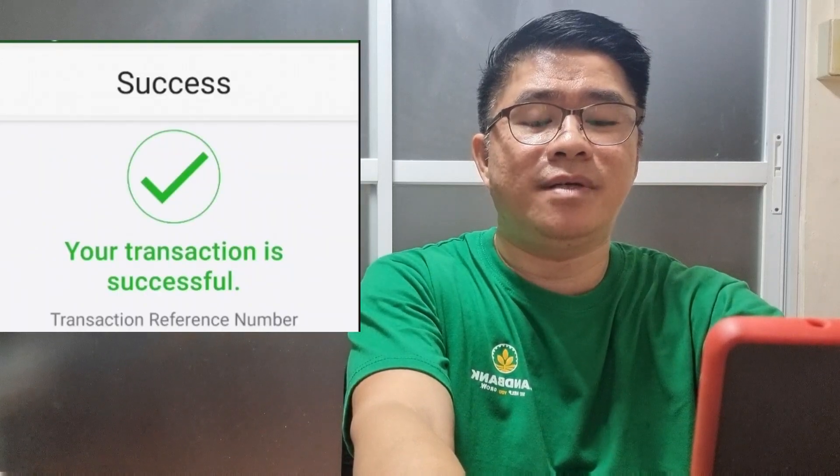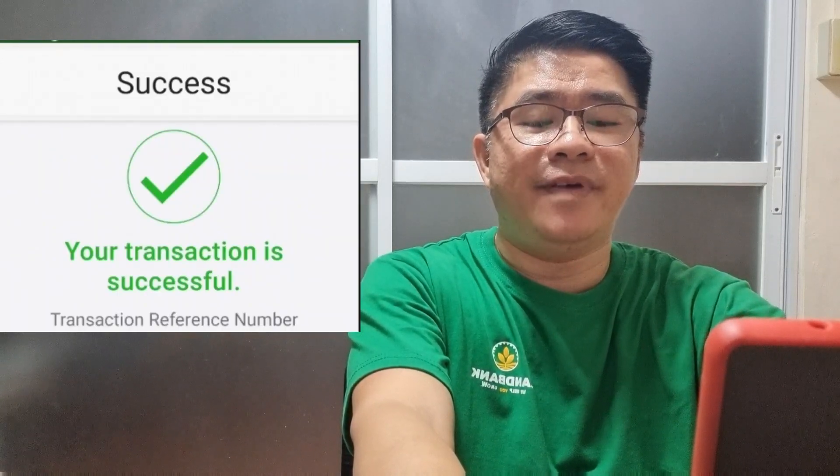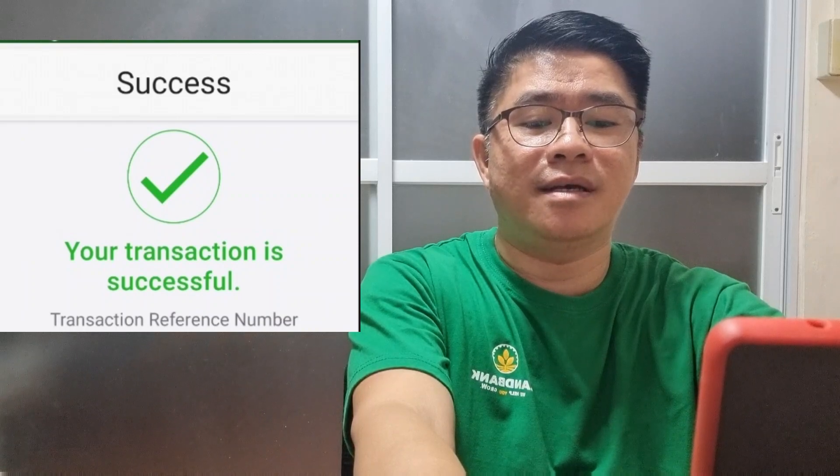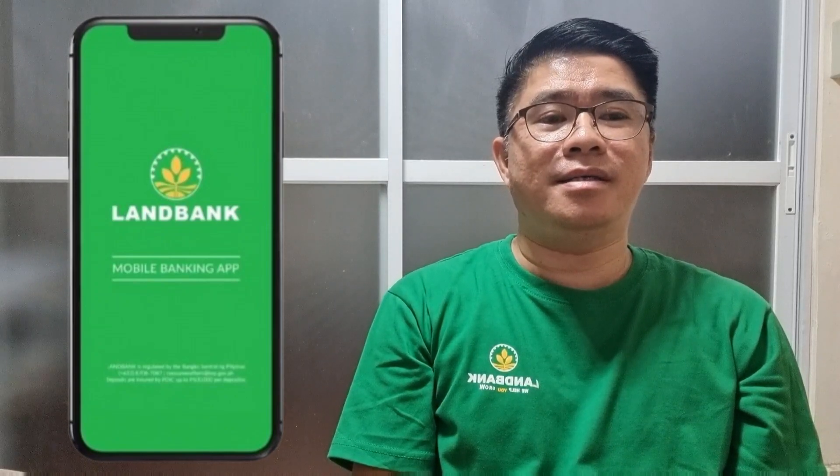Once confirmed, there is a notification that the transaction is successful. Since I am curious about this feature of the LANDBANK mobile application, I personally tried to do a cardless transaction and verify if this feature is really working. I will let you see the actual withdrawal using the LANDBANK mobile application. Make sure to transact at an ATM where cardless transaction is enabled.